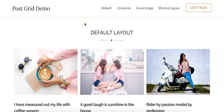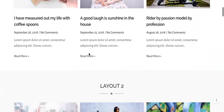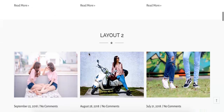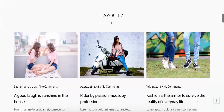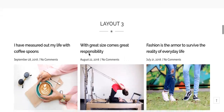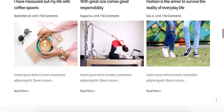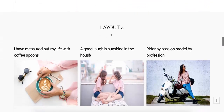Hi guys, in this video I'm going to show you how to create a PostGrid using Elementor. This is the demo of the PostGrid that we are going to create. The demo is created with free Elementor and a plugin called PostGrid Elementor add-on, which is also free. This plugin comes with lots of features and different layouts which you can see in this demo.